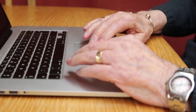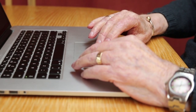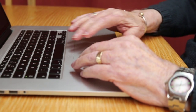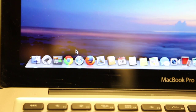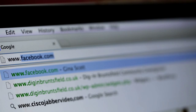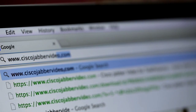You will need to create an account and download Jabber to be able to use it, and I'm going to show you how. To install Cisco Jabber, firstly open your browser — for example Firefox, Safari, Chrome or Explorer — and type in www.ciscojabbervideo.com.